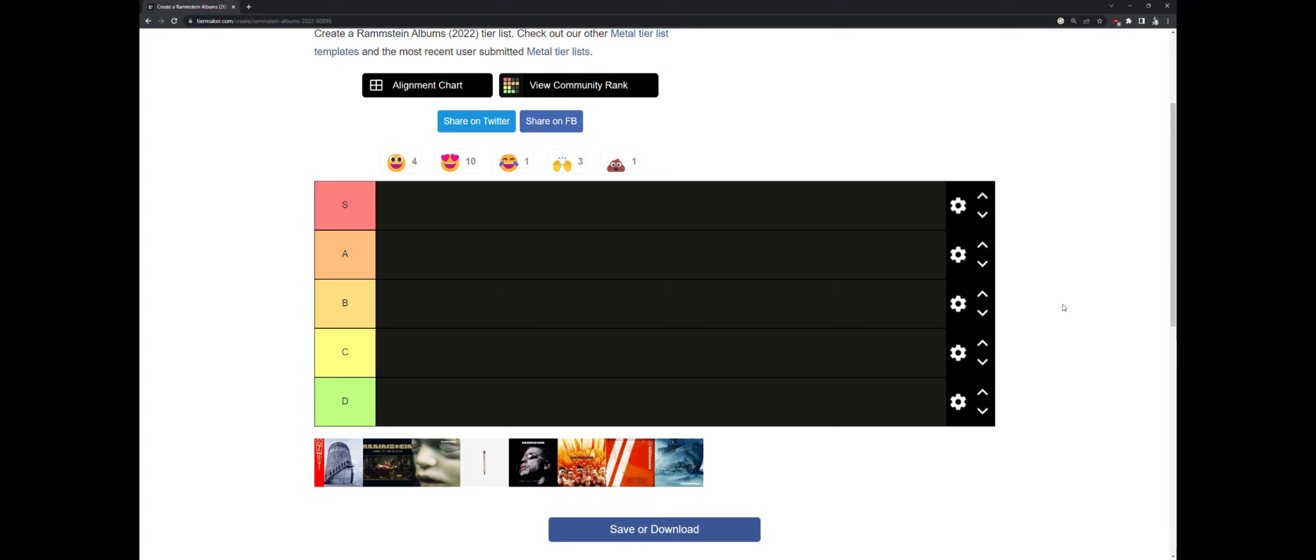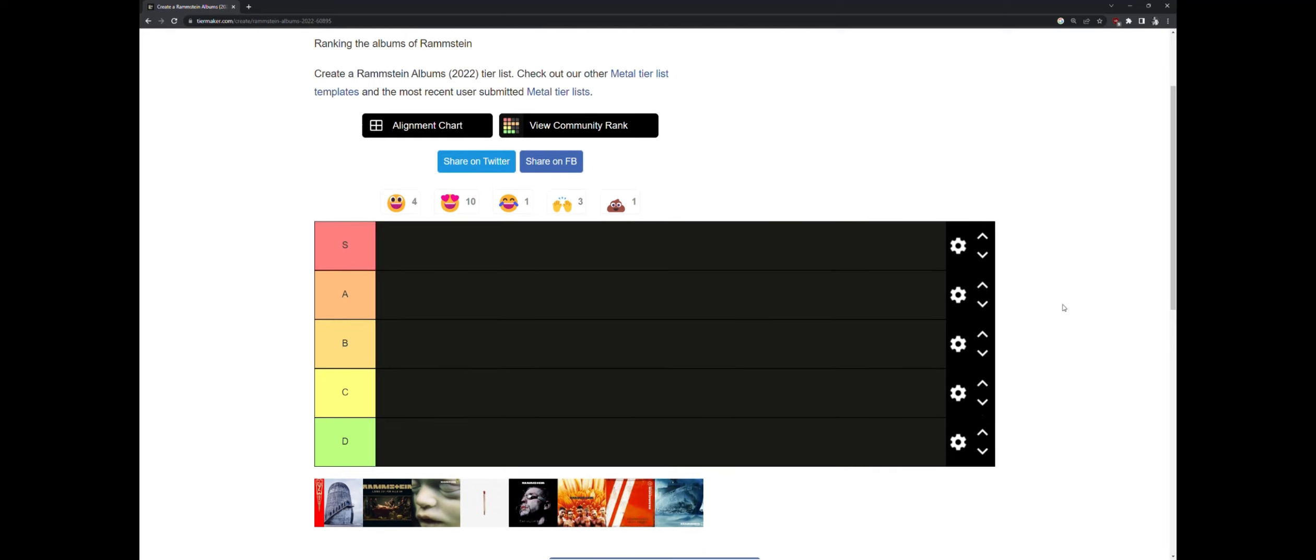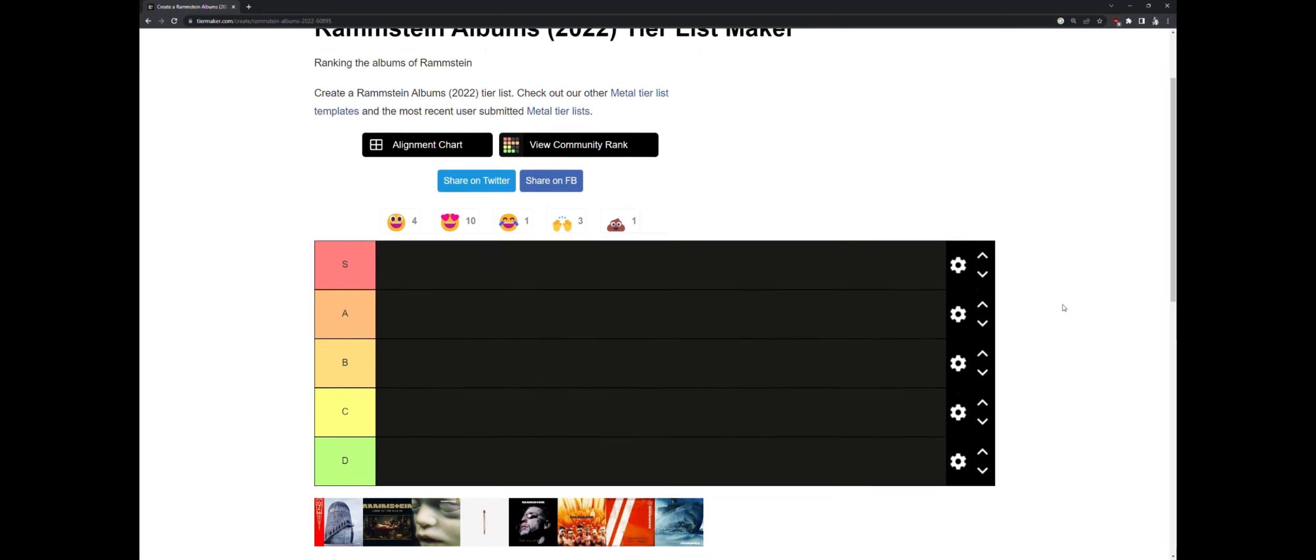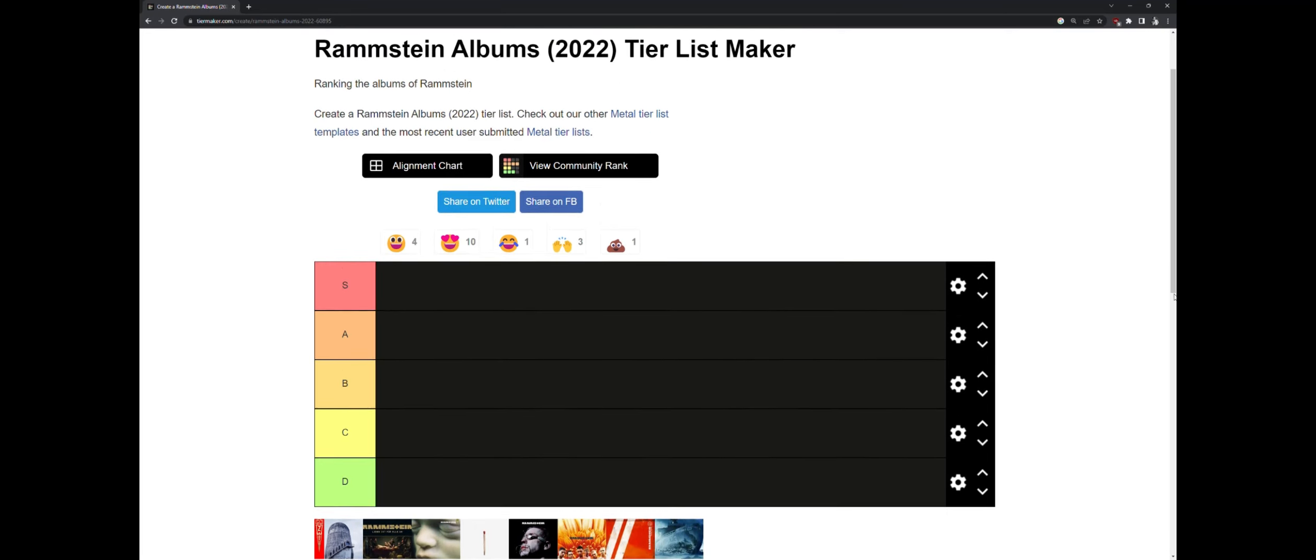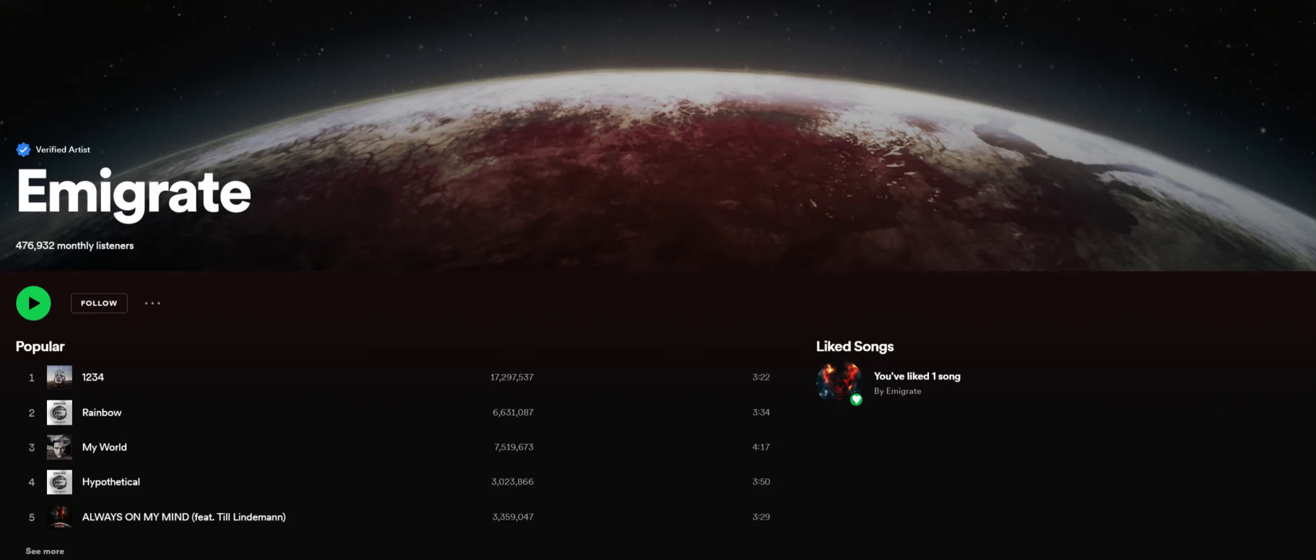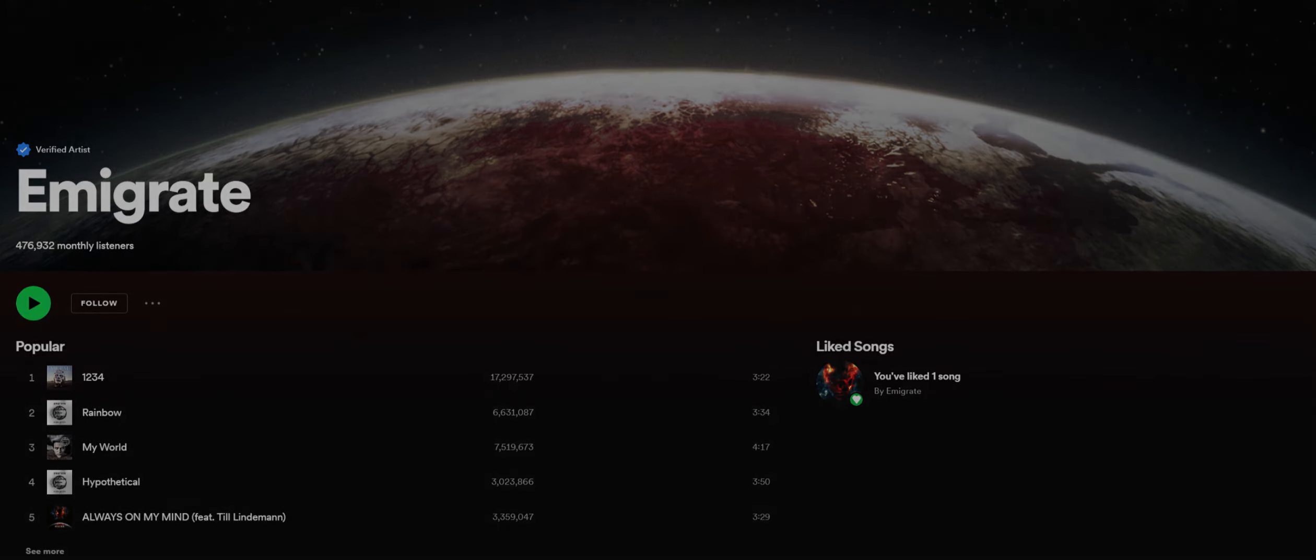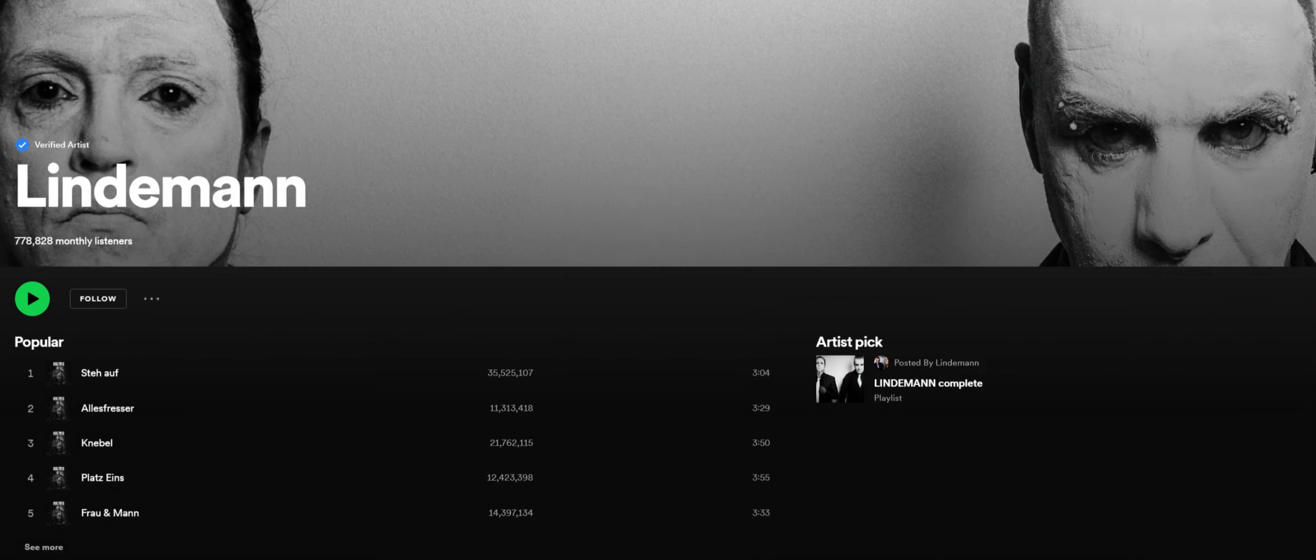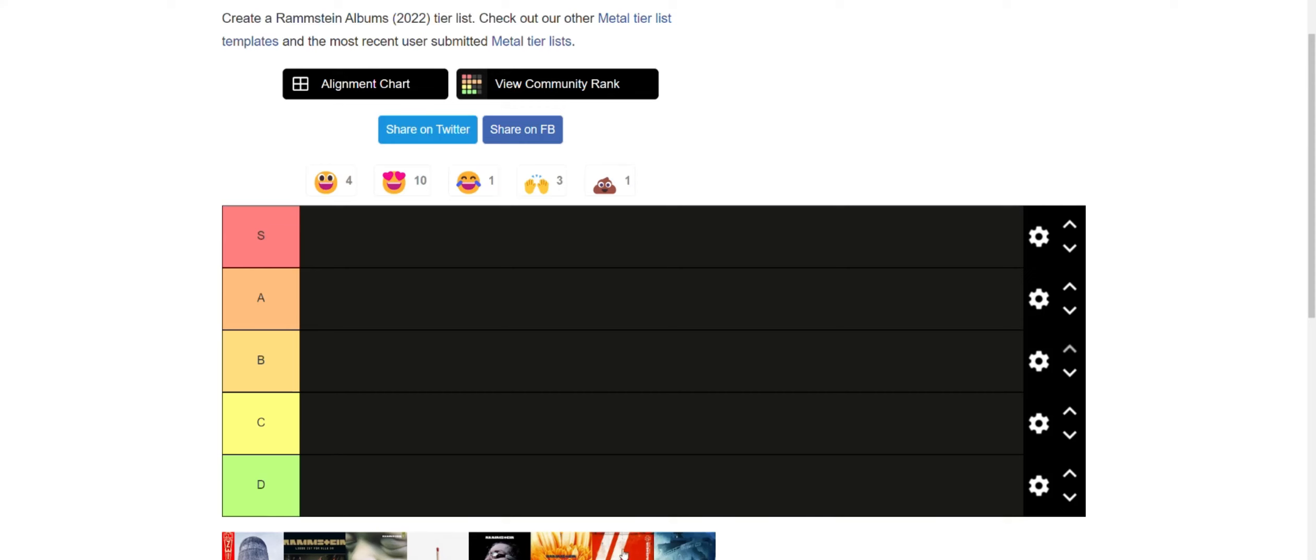His opinions are very valid and he always backs them up with solid ideas. I respect him a lot, even if I don't have the same opinion on some albums. He's very down to earth. Another thing is if you want me to rank some of the side projects of this band, let me know.